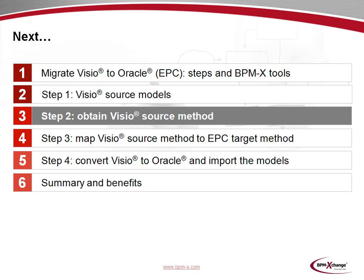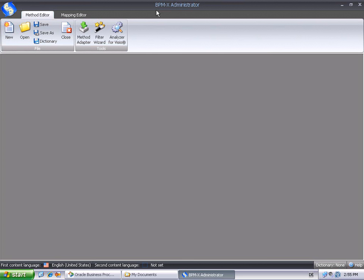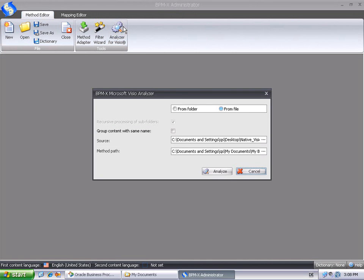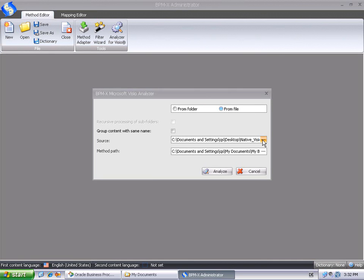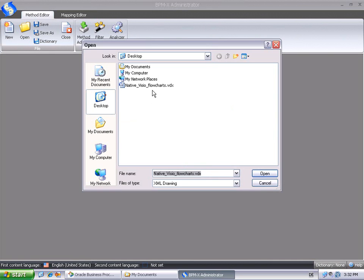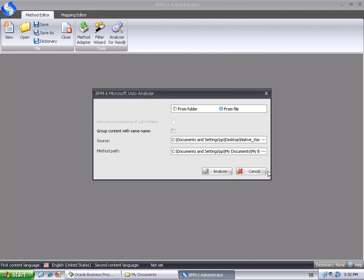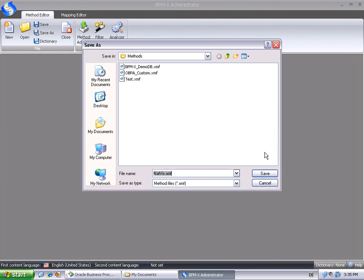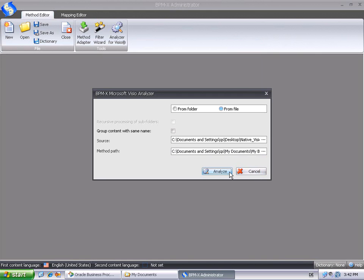In the next step, we'll learn how to obtain a source method from the native Visio diagrams. In the BPMX suite, the BPMX administrator is the configuration tool that allows to create and edit methods and mappings. As we wish to create a method from our Visio diagrams, we just consider the Method Editor tab. In the toolbar, we push the Analyzer for Visio button. The Analyzer allows to select a single Visio file as input. As source, we provide the Visio file considered earlier. And in the method path, we need to specify the full name of the method we want to create. For instance, netvis.xmf for native Visio. Now, we simply click the Analyze button to obtain the result.